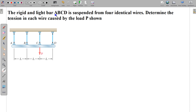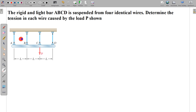In this question, a resistive light bar is suspended from four identical wires. We have to determine the tension in each wire caused by the load P shown on the figure. So we have to find the tension in each wire.